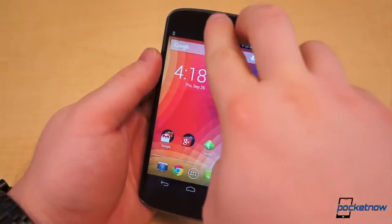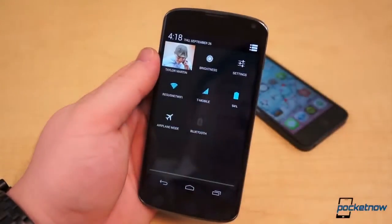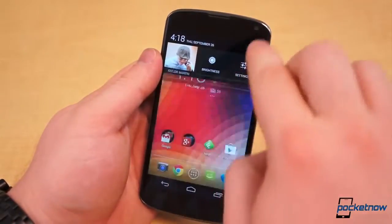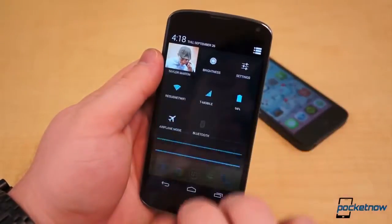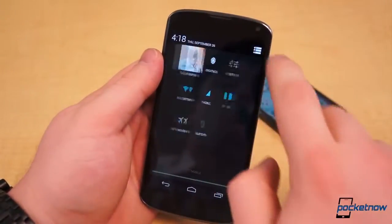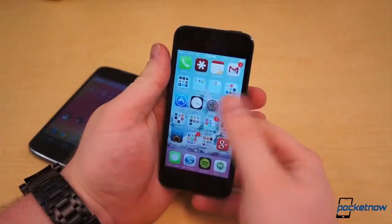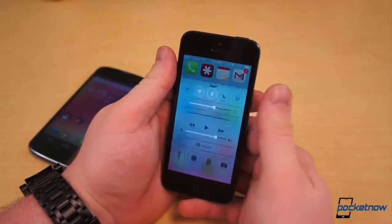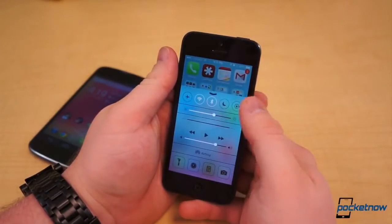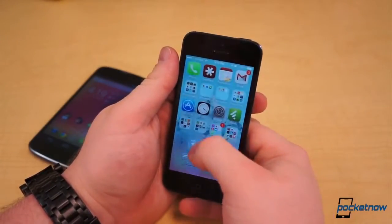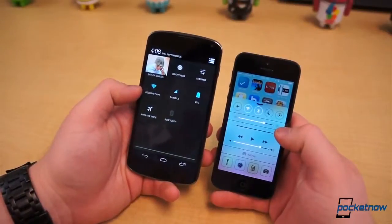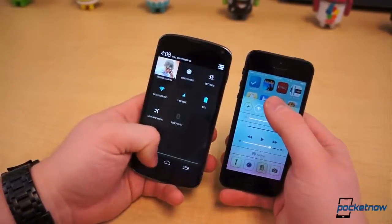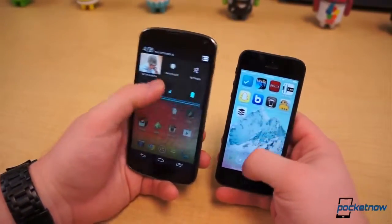For quick controls, pull down from the top of the display on Android with two fingers, or tap the icon in the upper right corner of the notification shade. On iOS, Control Center is accessed by pulling up from the bottom of the display. Android's panel looks better and is implemented a little better, but Control Center actually has more toggles and controls.